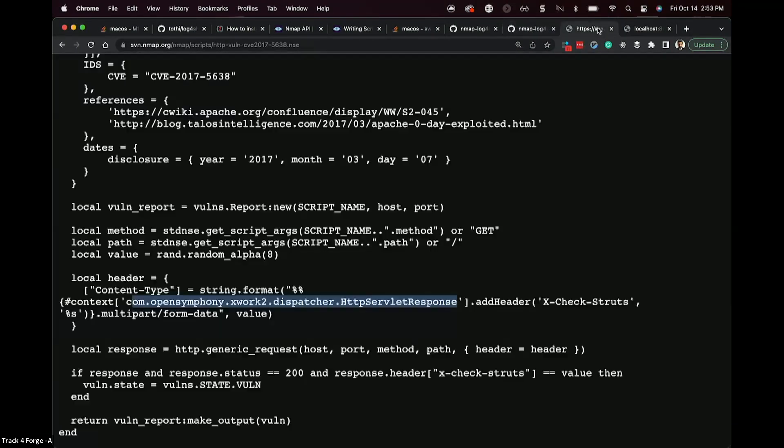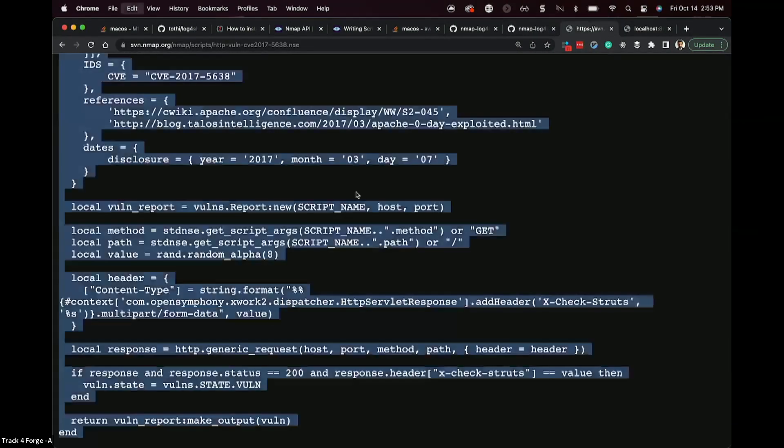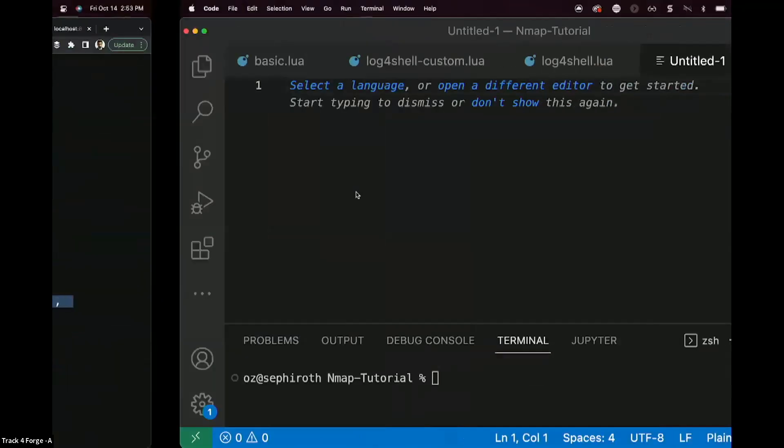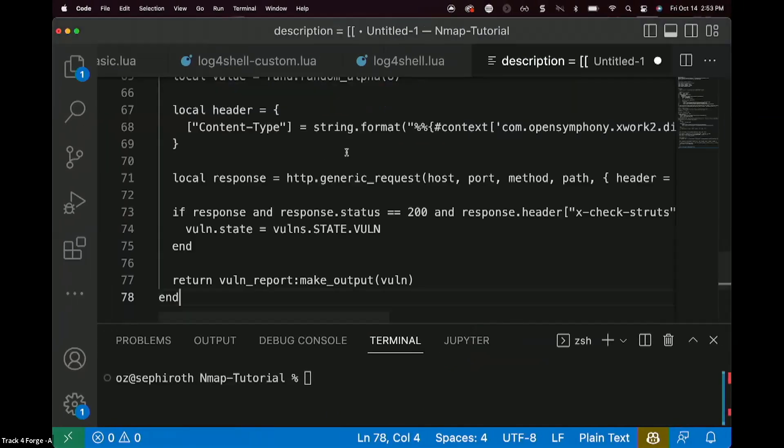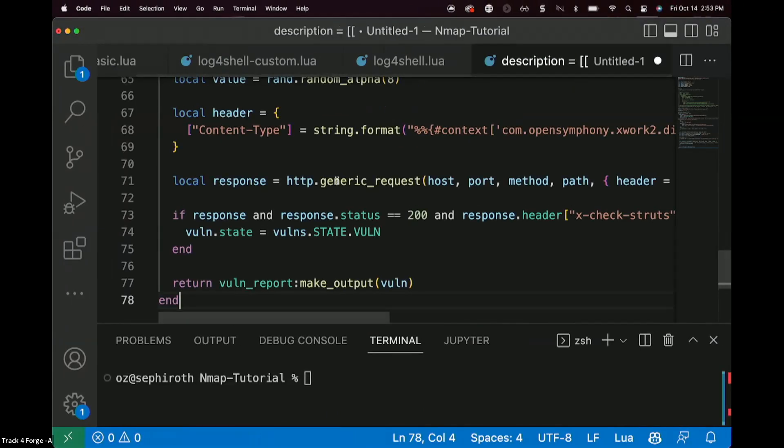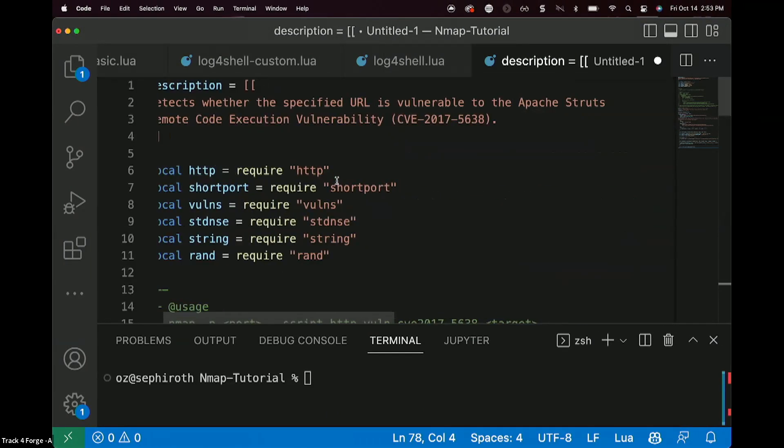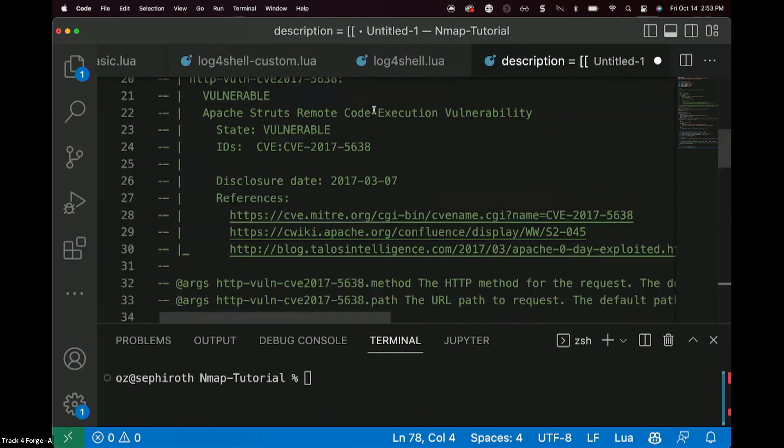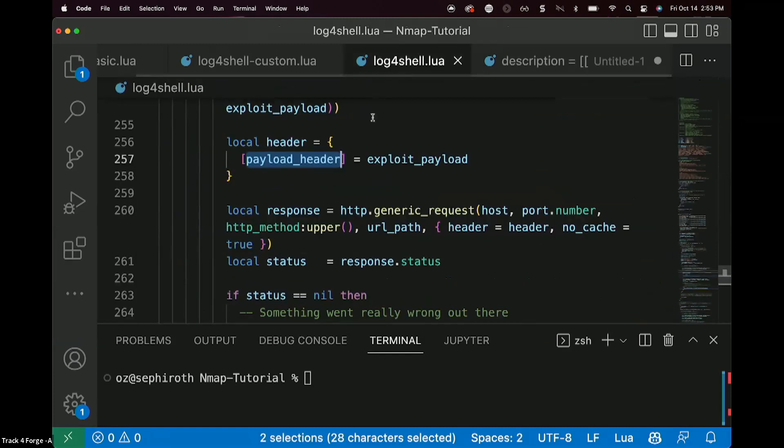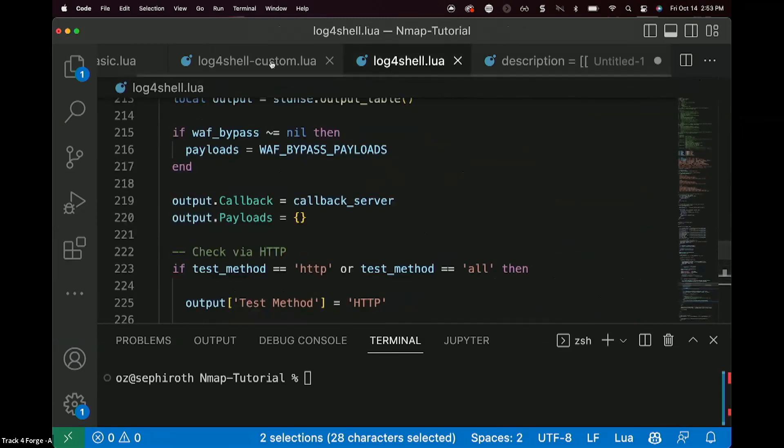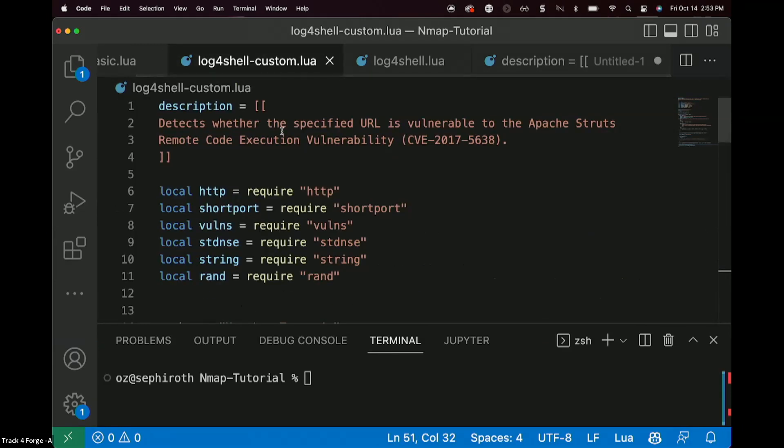So what we might actually want to do, when we're starting out on building a script like this, is we might want to grab something that's already built, like let's say, this script for struts, copy that, paste it in, and now we've got some place to start.